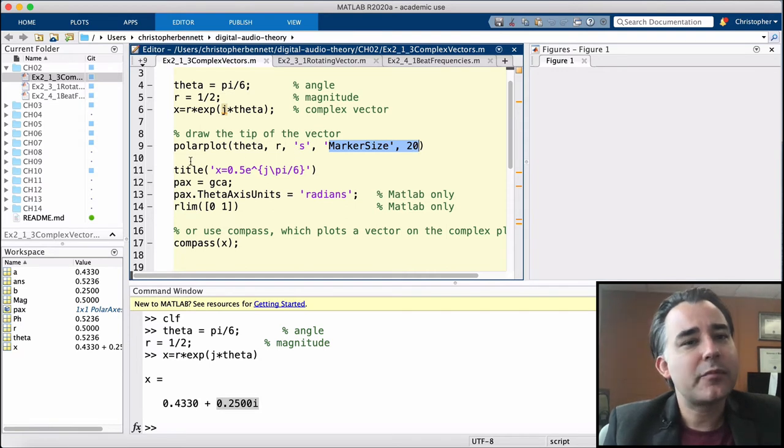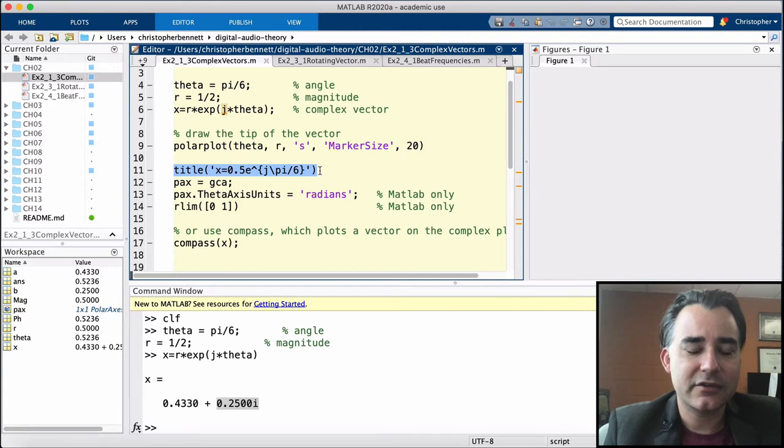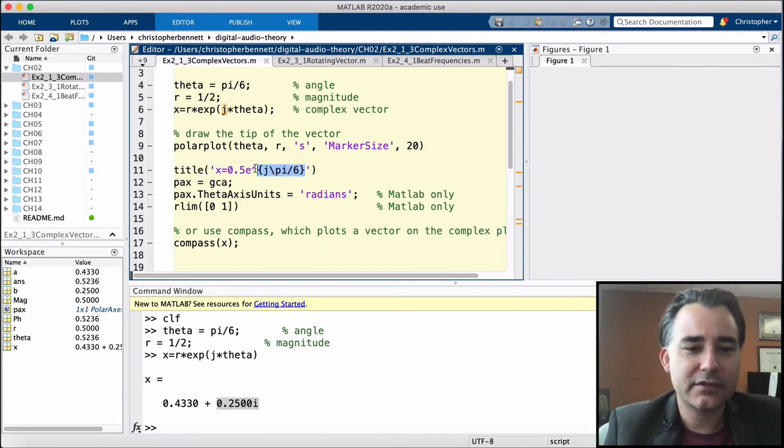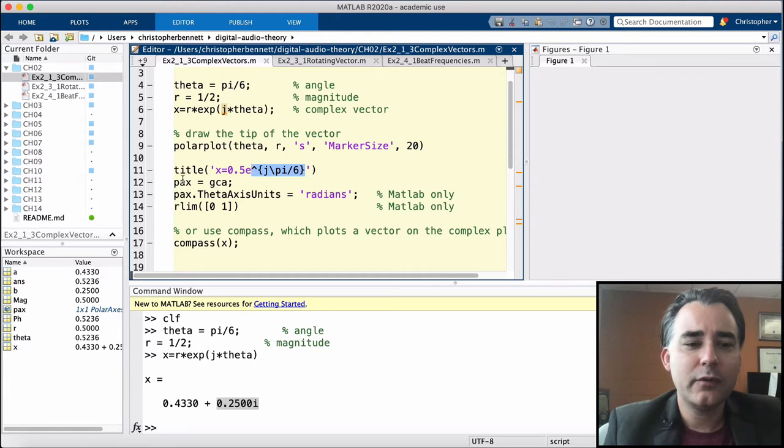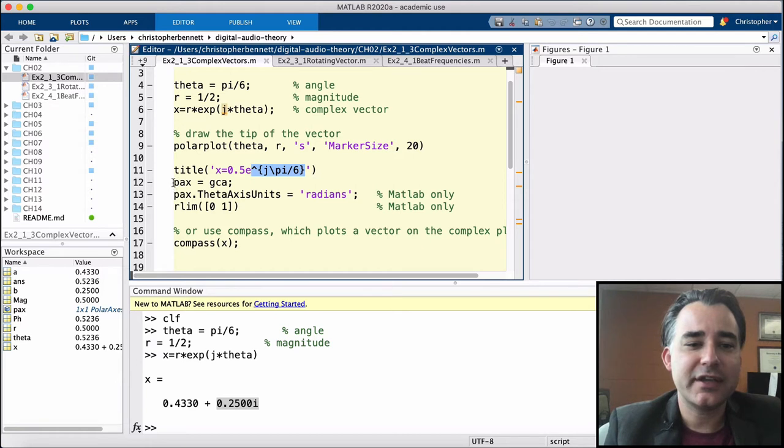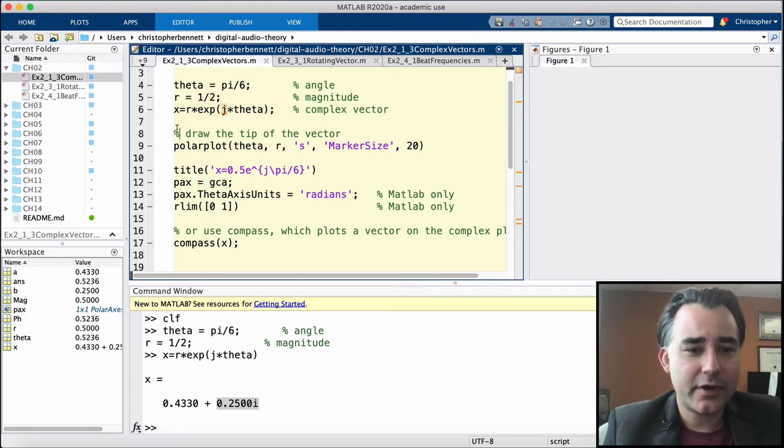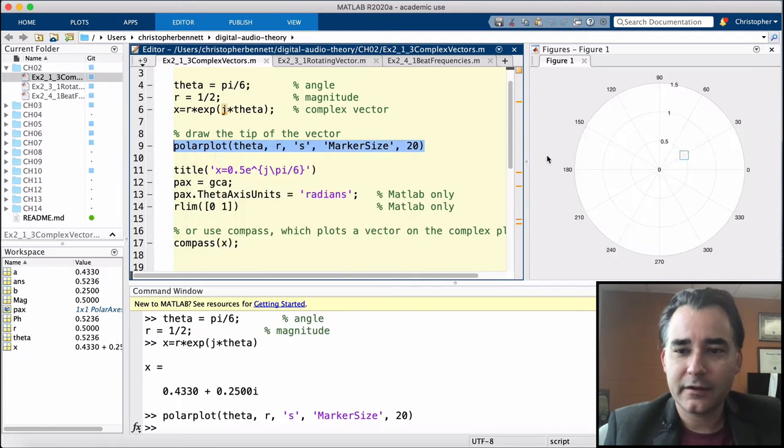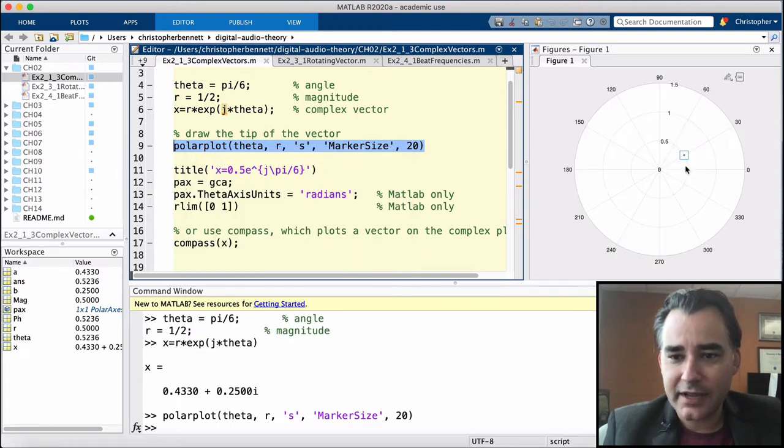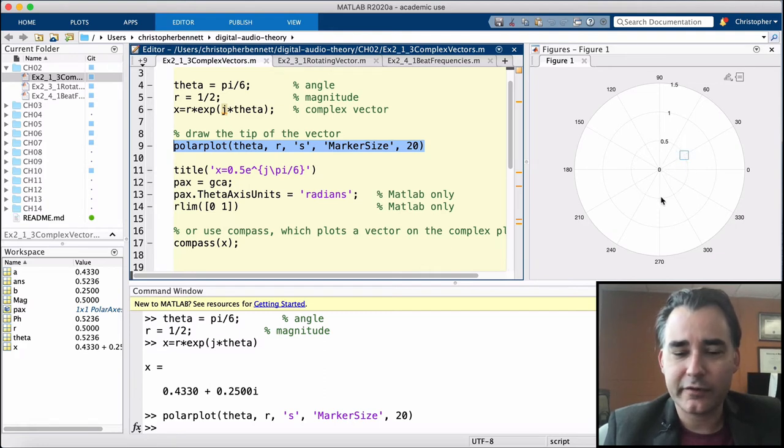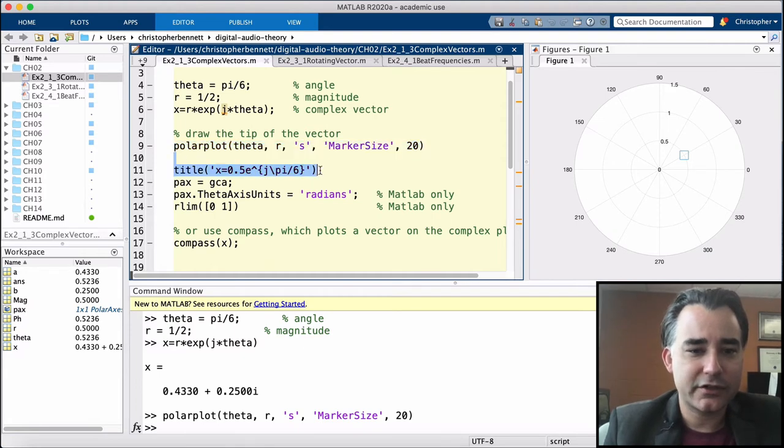We can also change some of the properties of this polar plot. We're going to set a title which can be set using LaTeX commands if you're familiar with those. We can grab a handle to the axis using GCA, get current axis, and we can change the angle units. So let's go ahead and draw this out. There we go, here's our plot. Here's an angle of 30 degrees, which is pi over 6, with the magnitude on this 0.5 line. If we set the title and change the axis units, the theta axis units to radians...